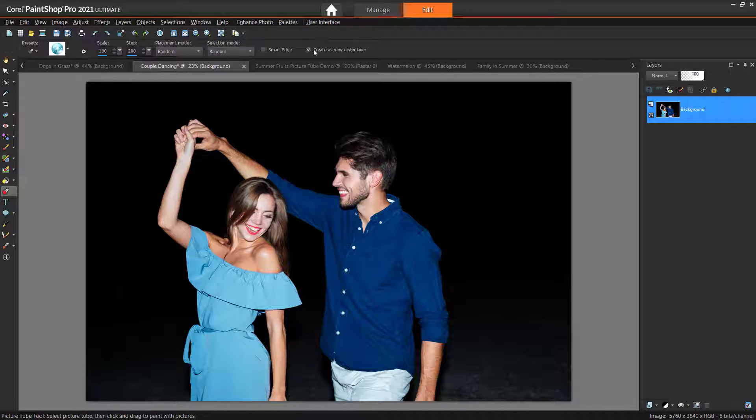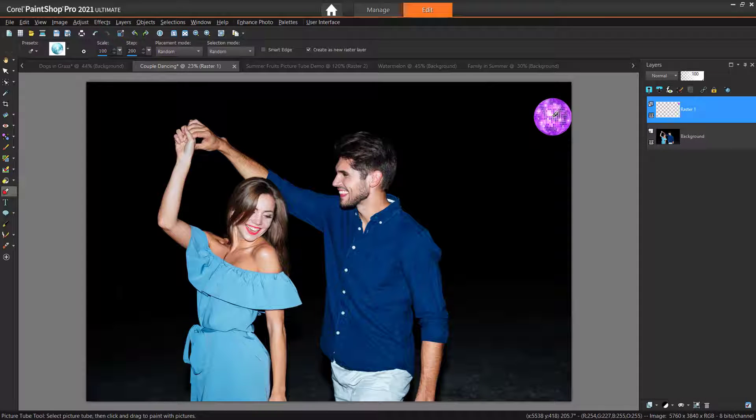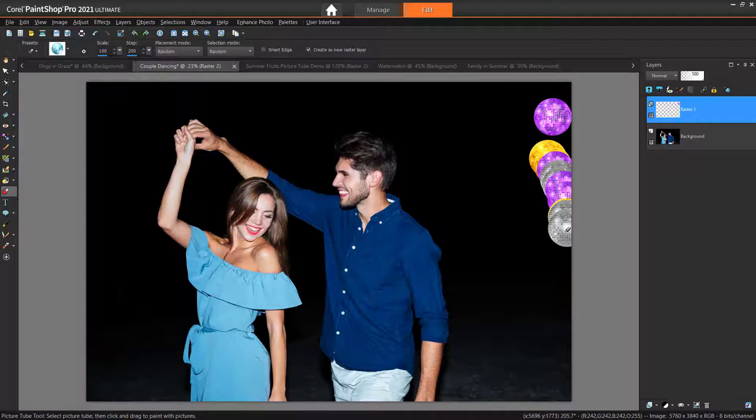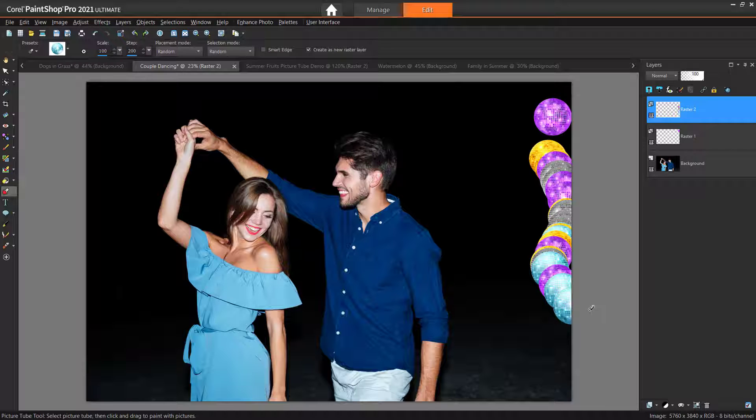You can move, resize, adjust transparency, use layer blend modes, add effects like a drop shadow and so forth. Now simply click on your image to place one picture tube or drag to place a stream of picture tubes.